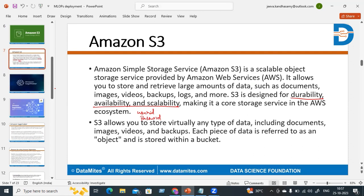Scalability means that based on your requirement, you can scale up or scale down your storage. If you want more storage, you can scale up; if you want less, you can scale down. You pay based on the usage of your storage — if you are using 10 GB, you pay for 10 GB; if you are using 100 GB, you pay for 100 GB. Whatever usage you are doing, you pay for that.